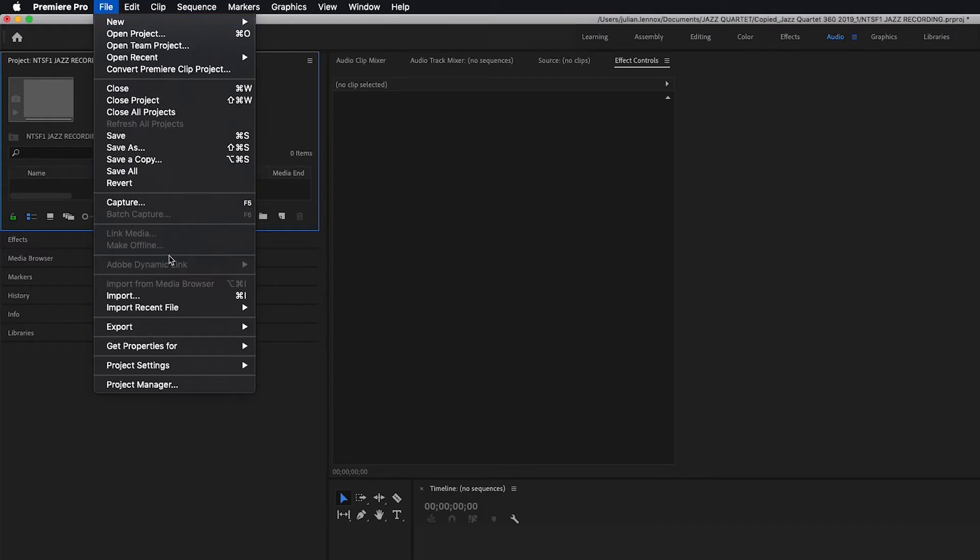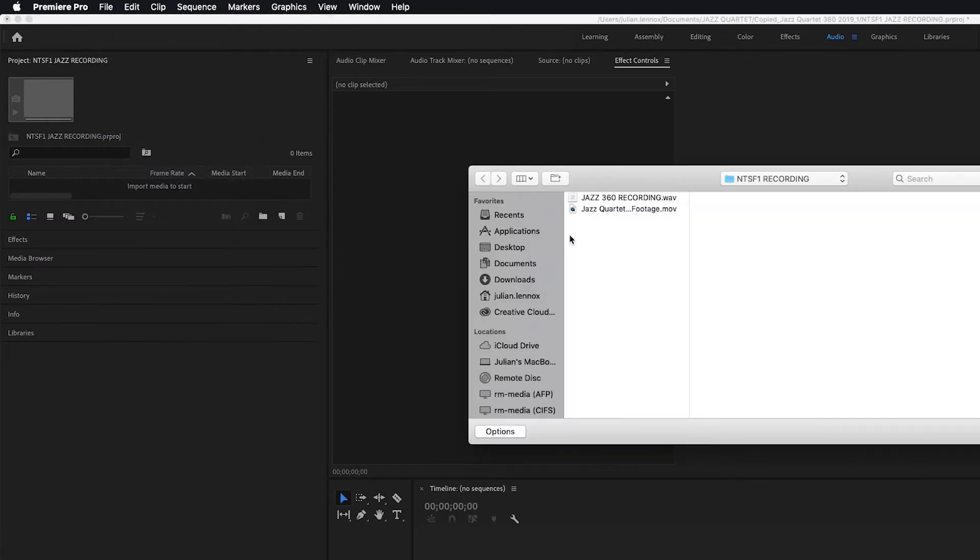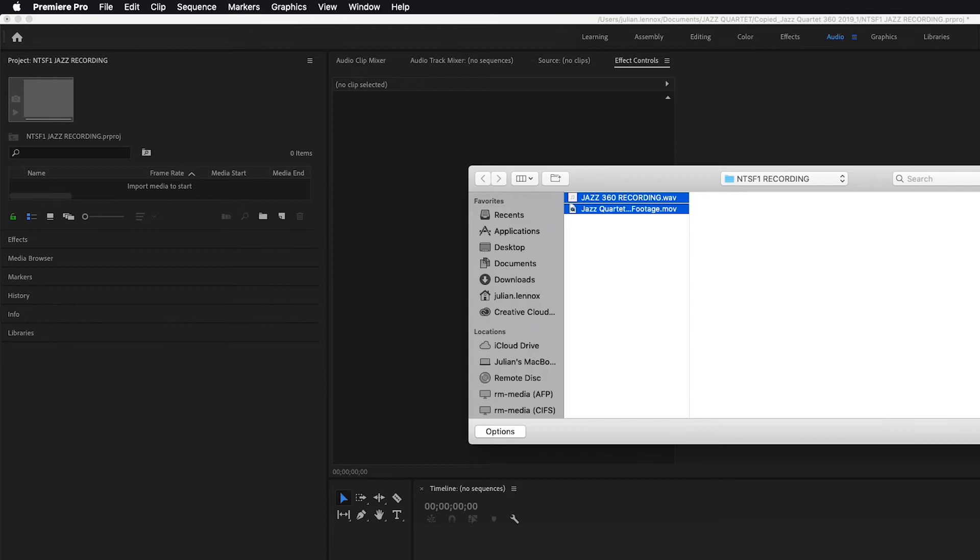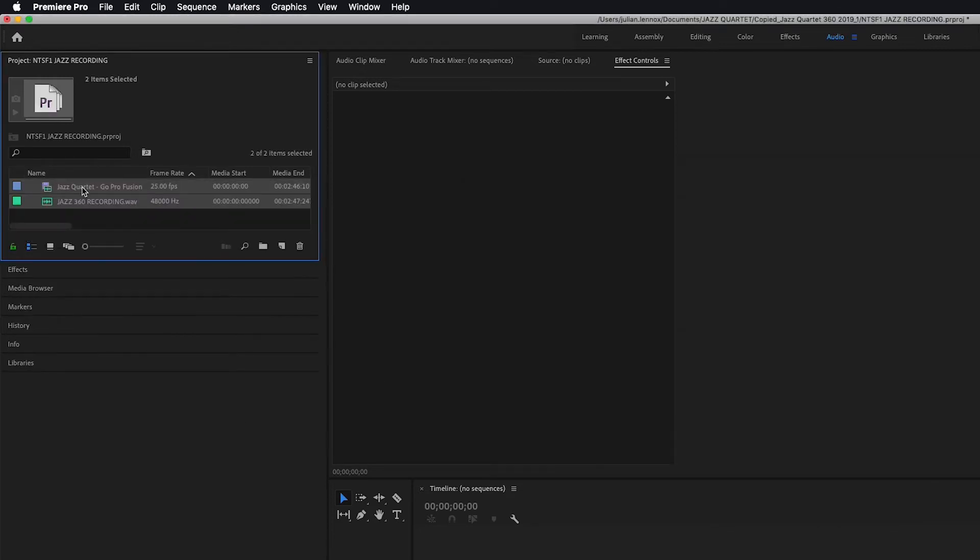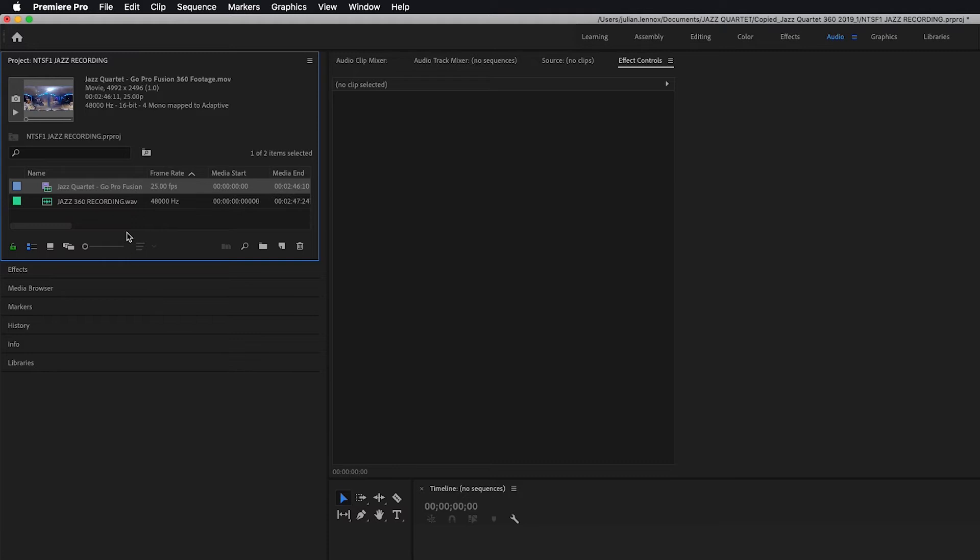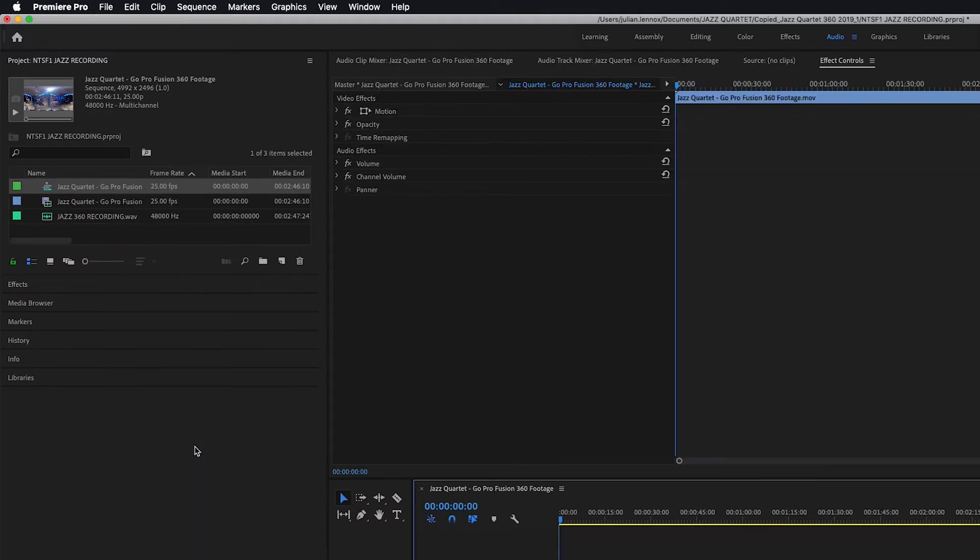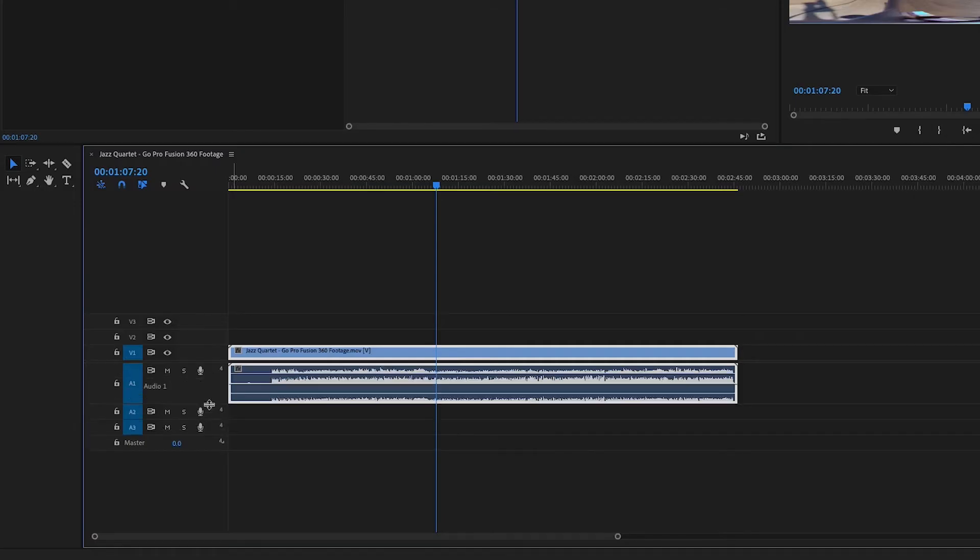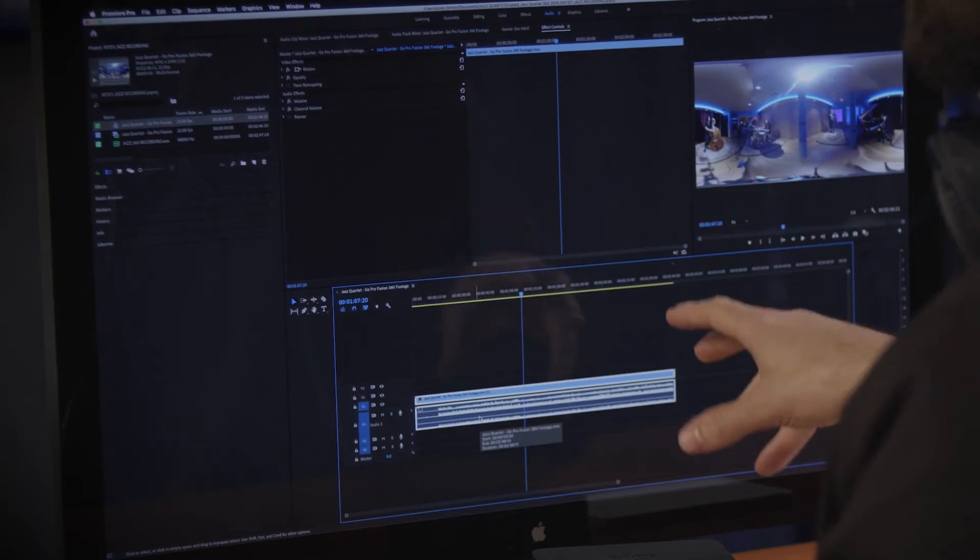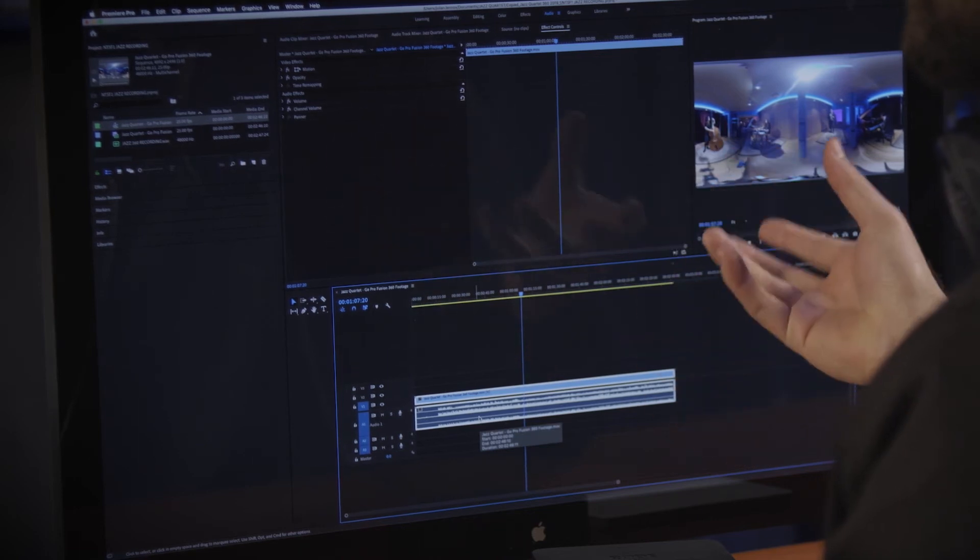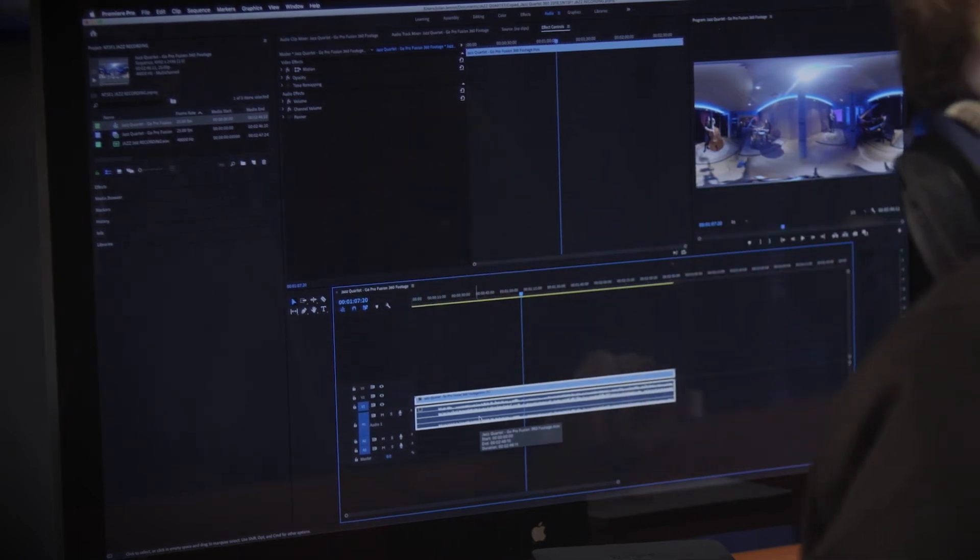We'll do that by going to file import and we have our audio and our video here. We'll hit import and they appear in our media bin here. Now what we can do is right click on our video clip here, come on down to new sequence from clip. This will automatically create a new sequence that will match your 360 video resolution. You'll see if I expand this audio track out here that's going to be our reference track that we'll use to synchronize all the audio later on.